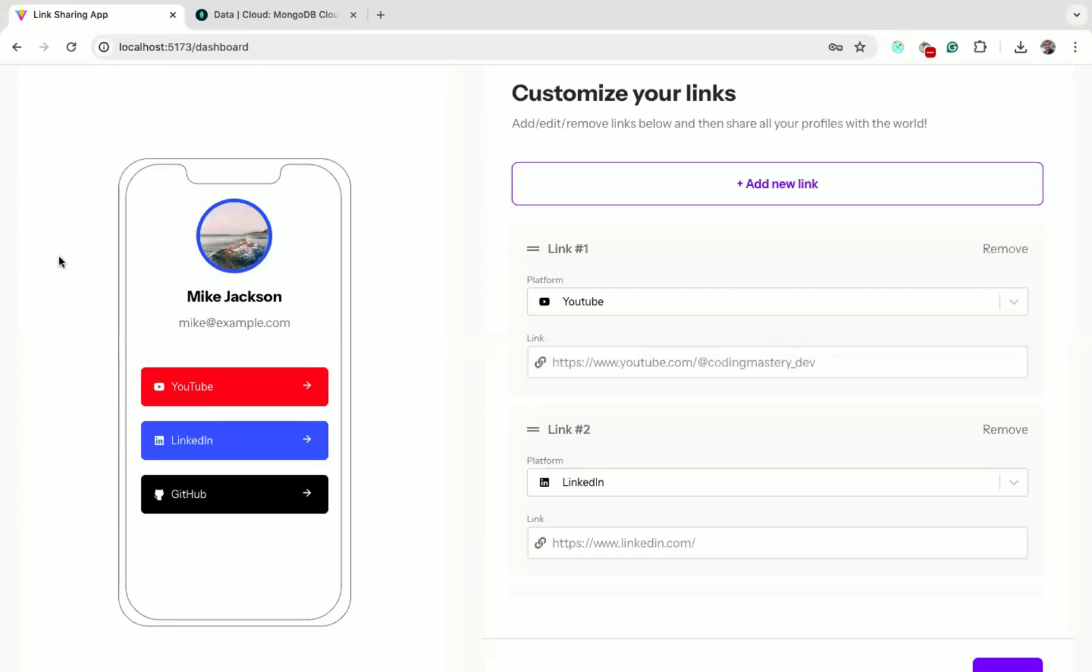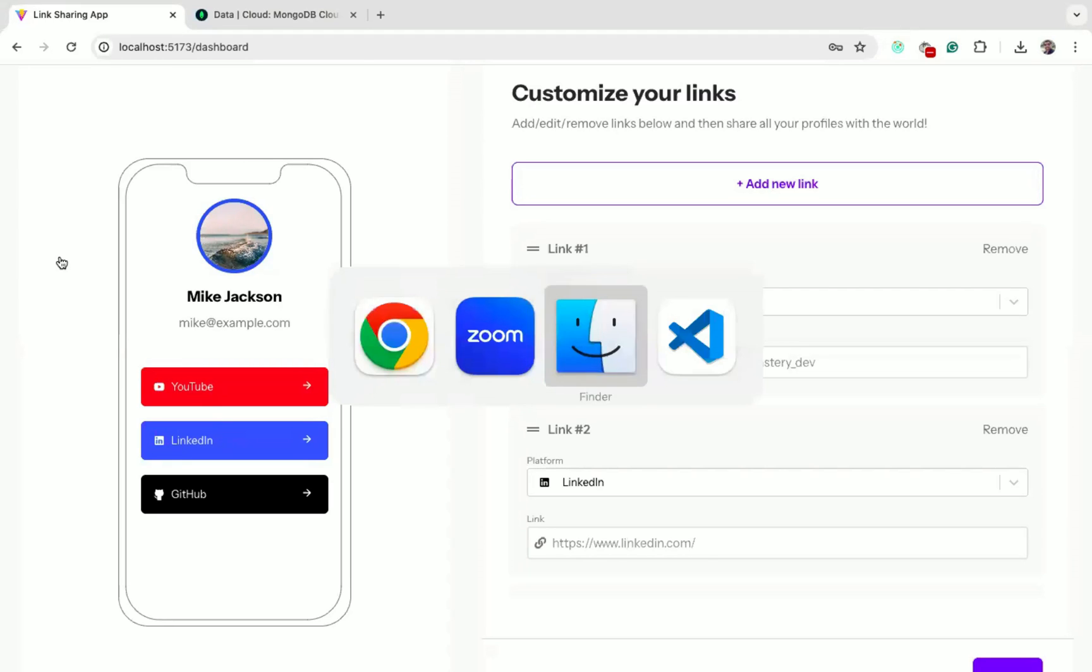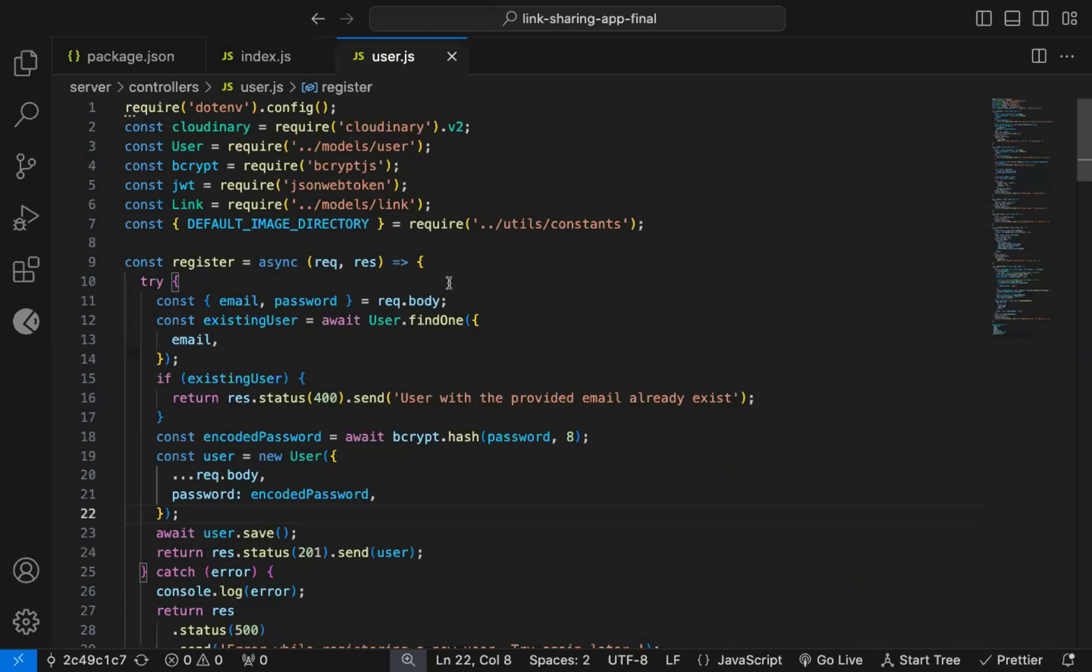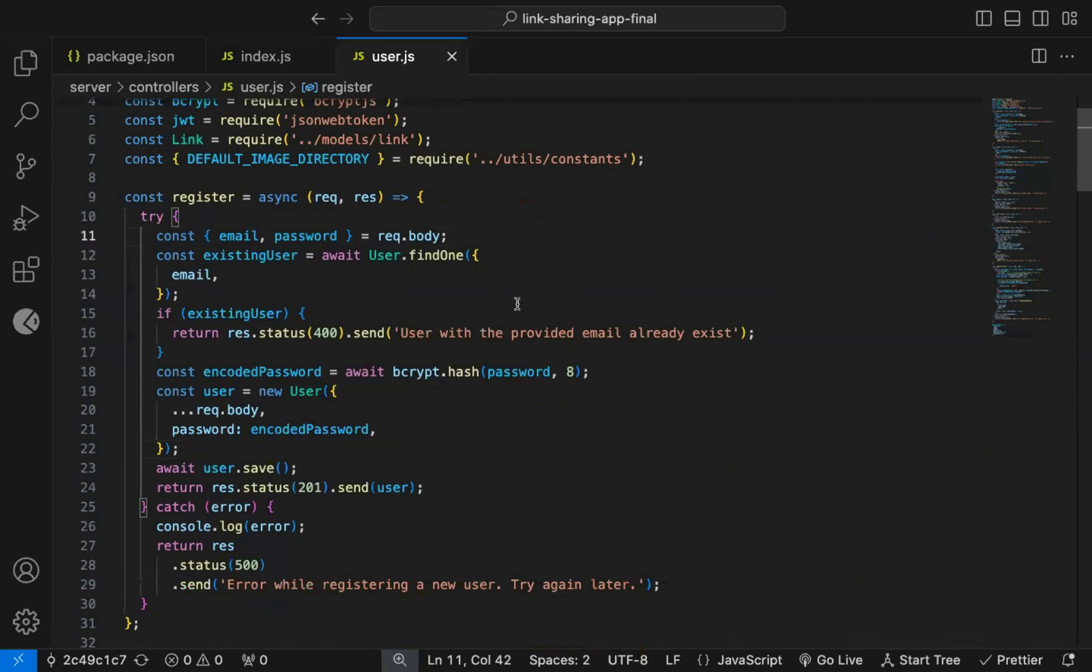In this video, we will see the easiest way to debug a Node.js application. So if we want to debug any Node.js application, what do we do?